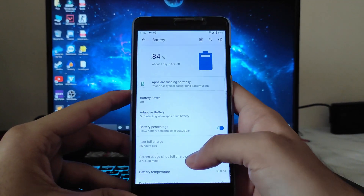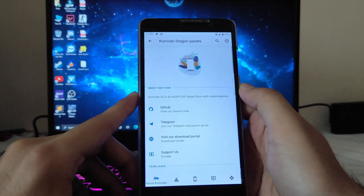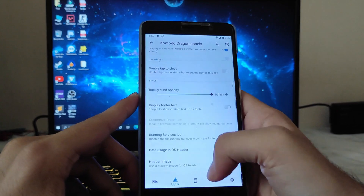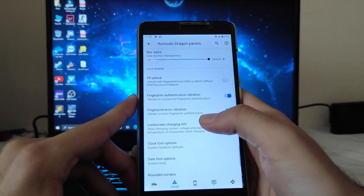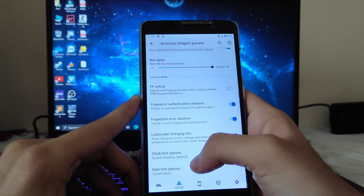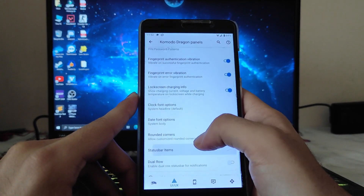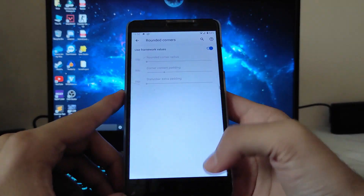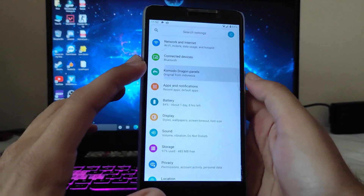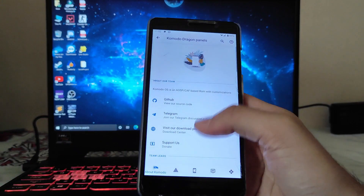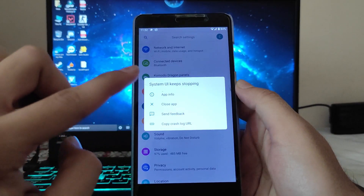Going to the Komodo Dragon panels — these are all the customizations available: fingerprint unlock, charging animations, lock screen charging info, rounded corners, and status bar items.